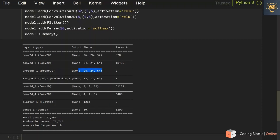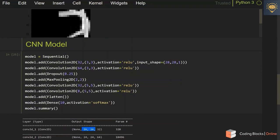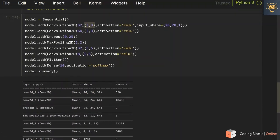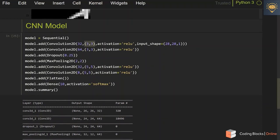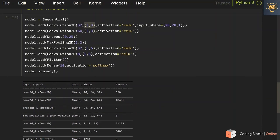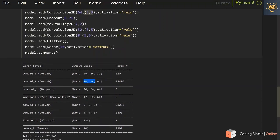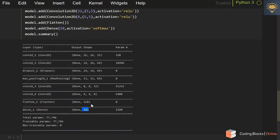You can print the model summary and see the output shape at each layer. Initially from 28x28 we get 26x26 because we are using a 3x3 filter — it becomes 28 minus 3 plus 1 which is 26x26. Then applying the filter again makes the size 24x24 since we are not using any padding. Dropout does not change the shape, then we go through max pooling, more convolution layers, flatten, and finally the dense layer giving probabilities among 10 classes.